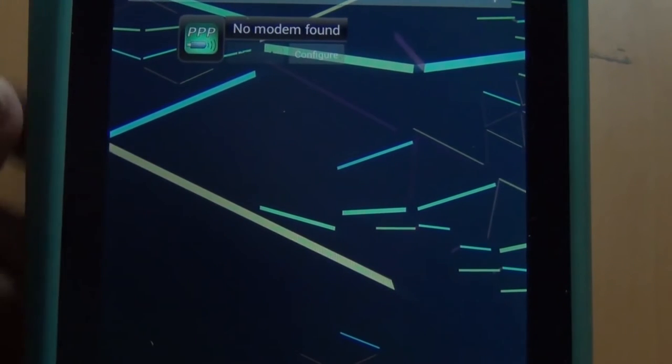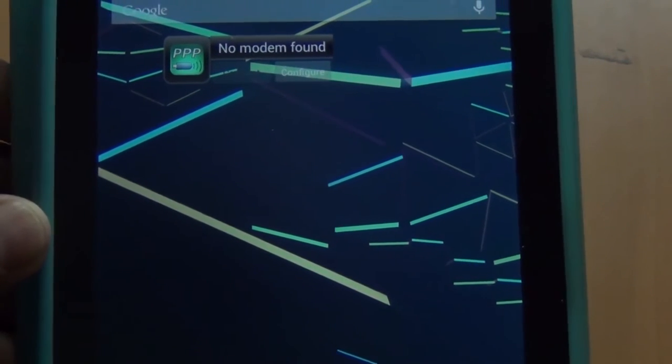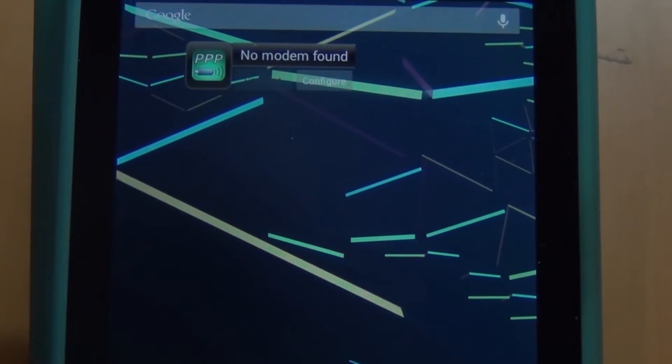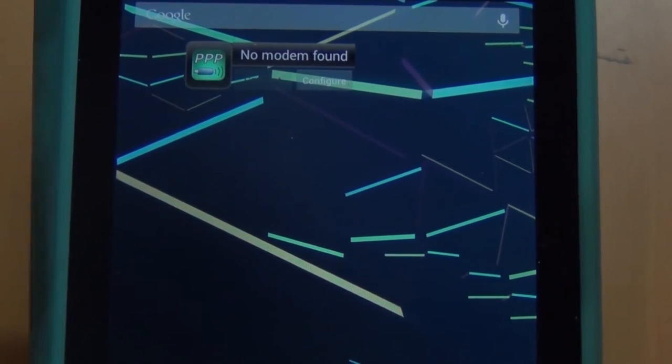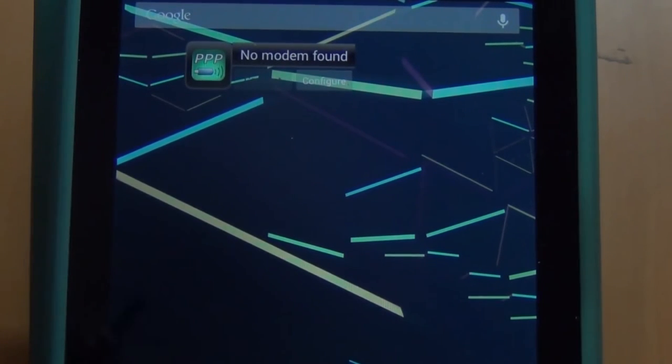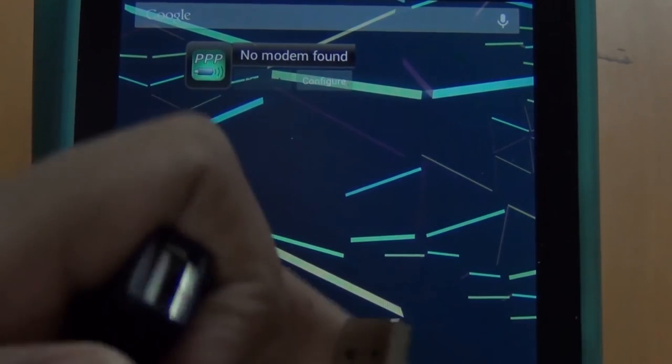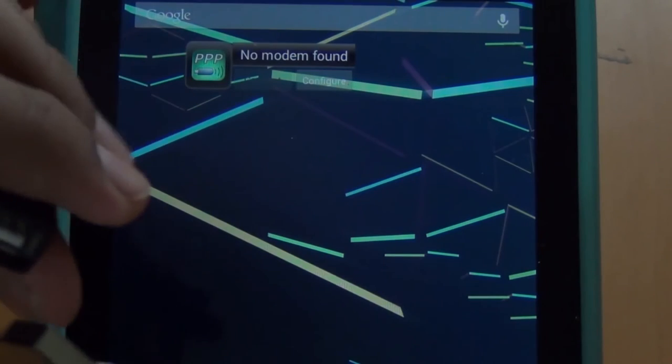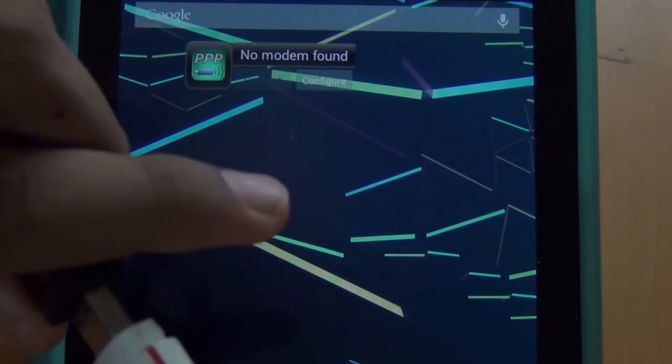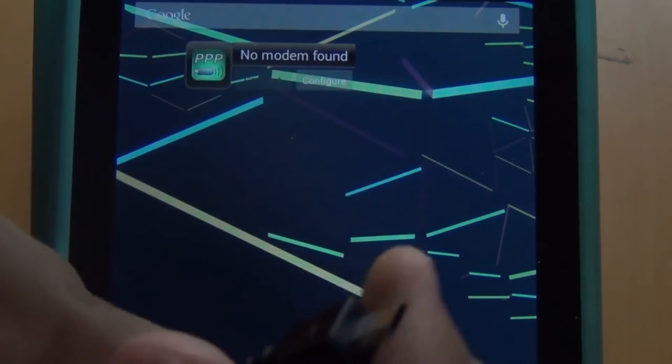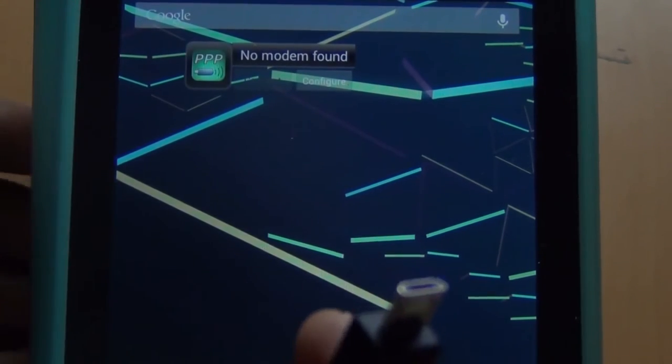Then it should show you saying no modem found. Now take your 3G dongle, plug it into your USB host cable, and plug that into your Android device.